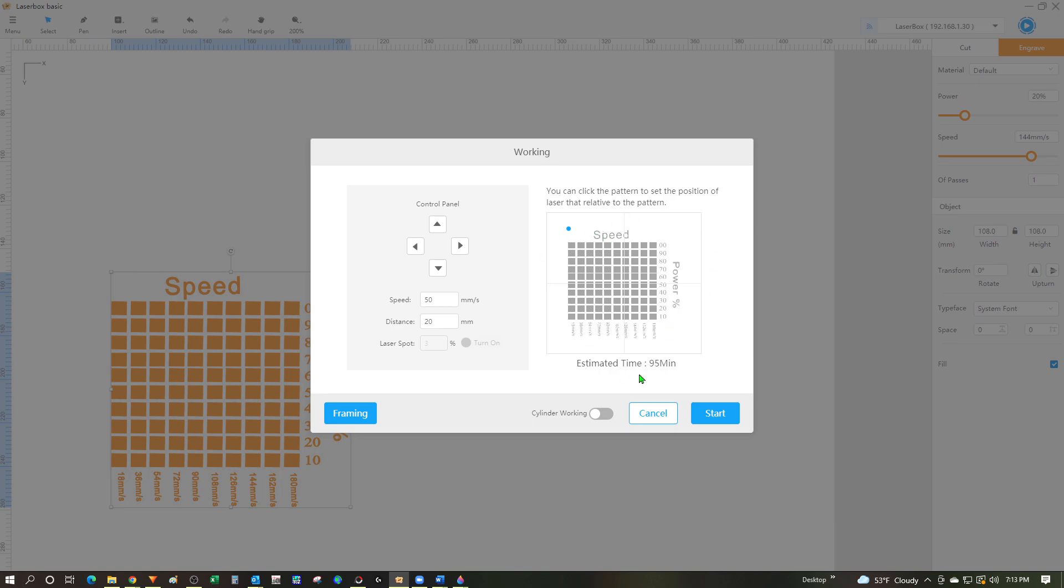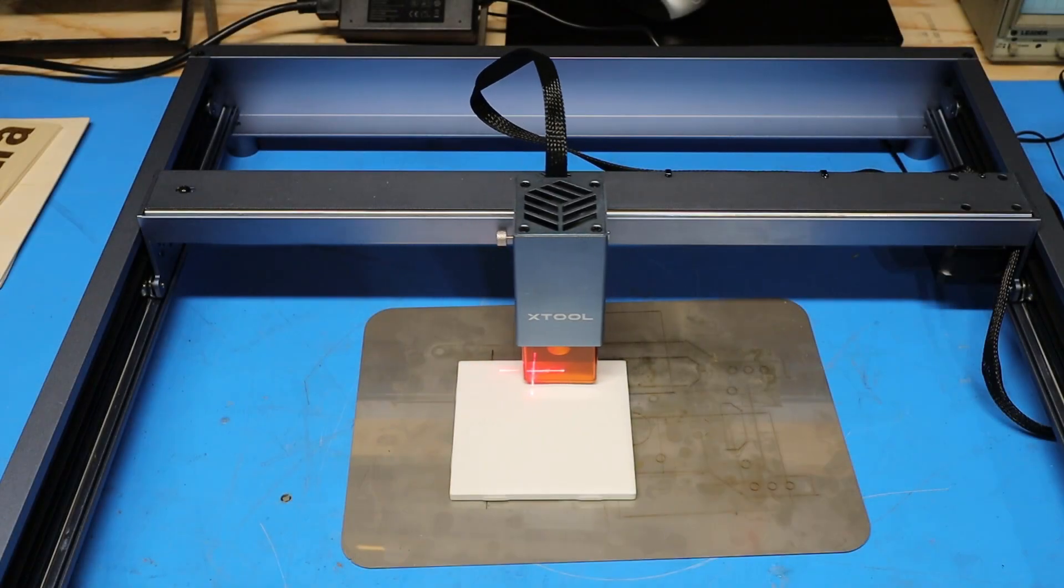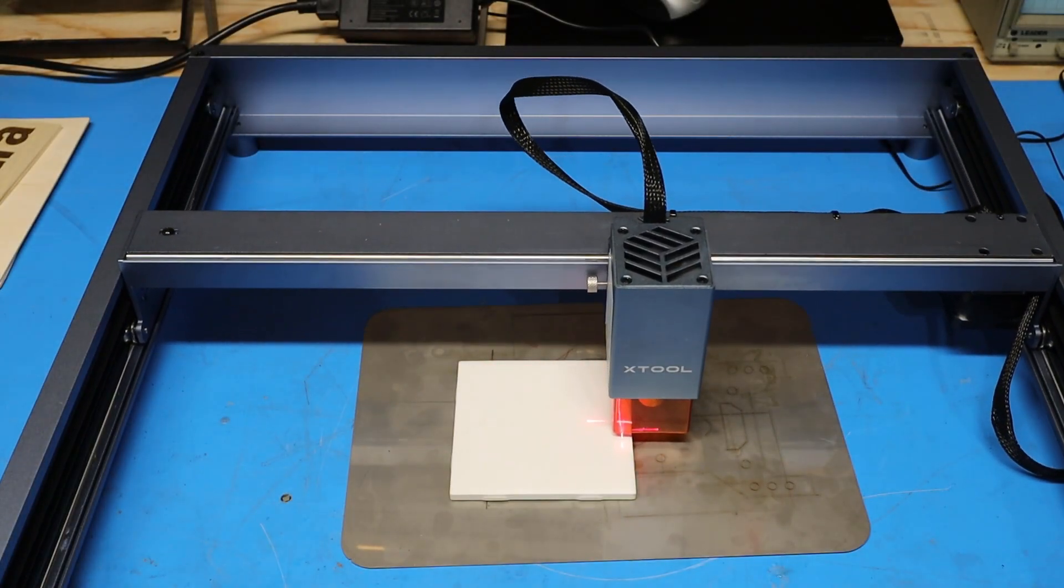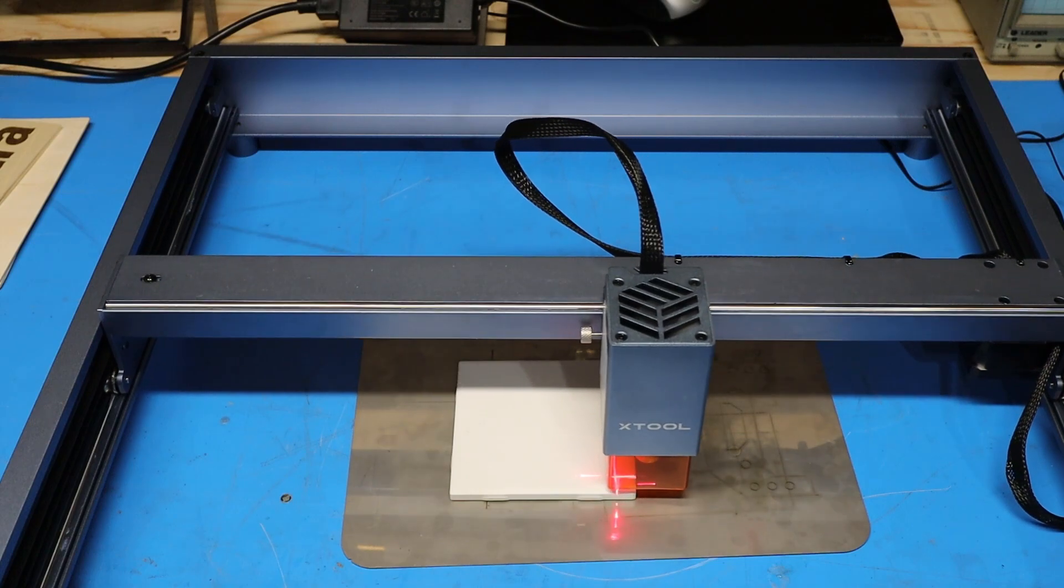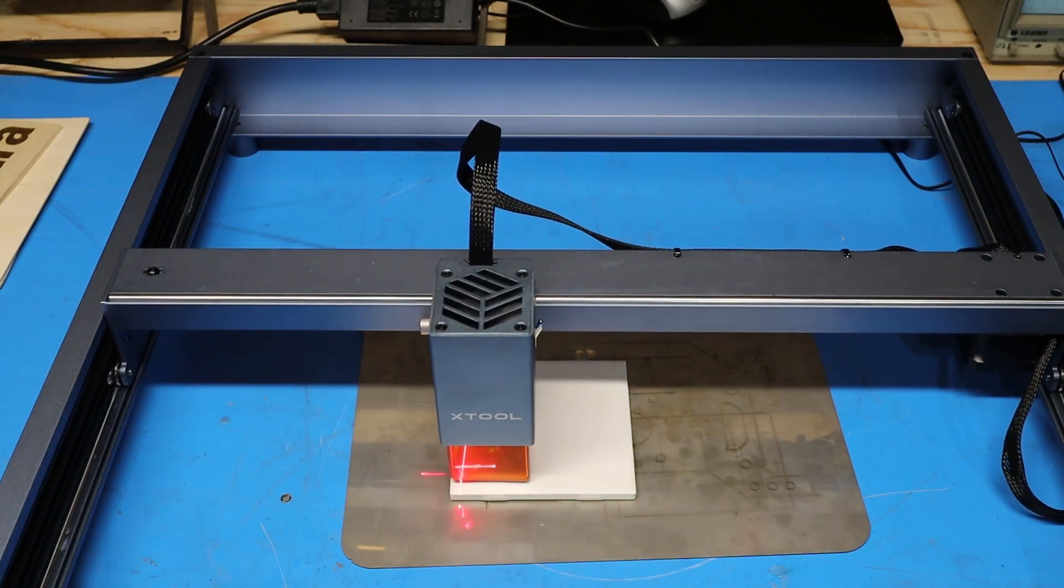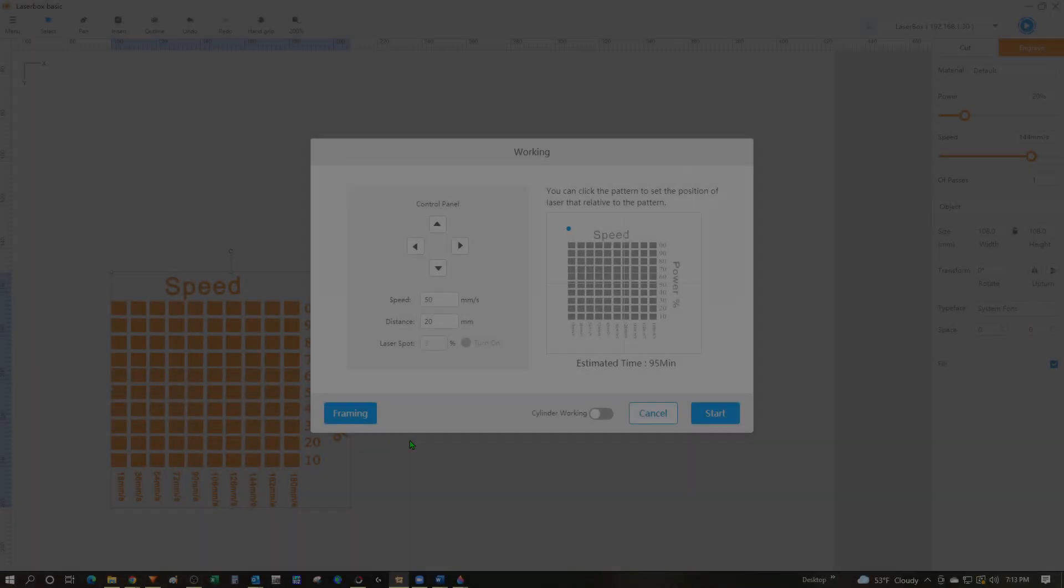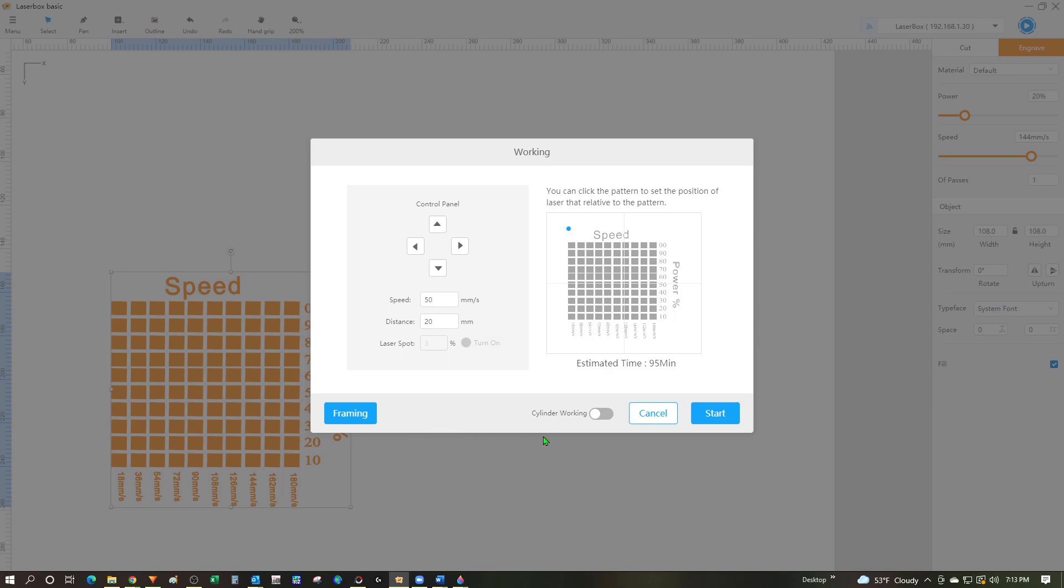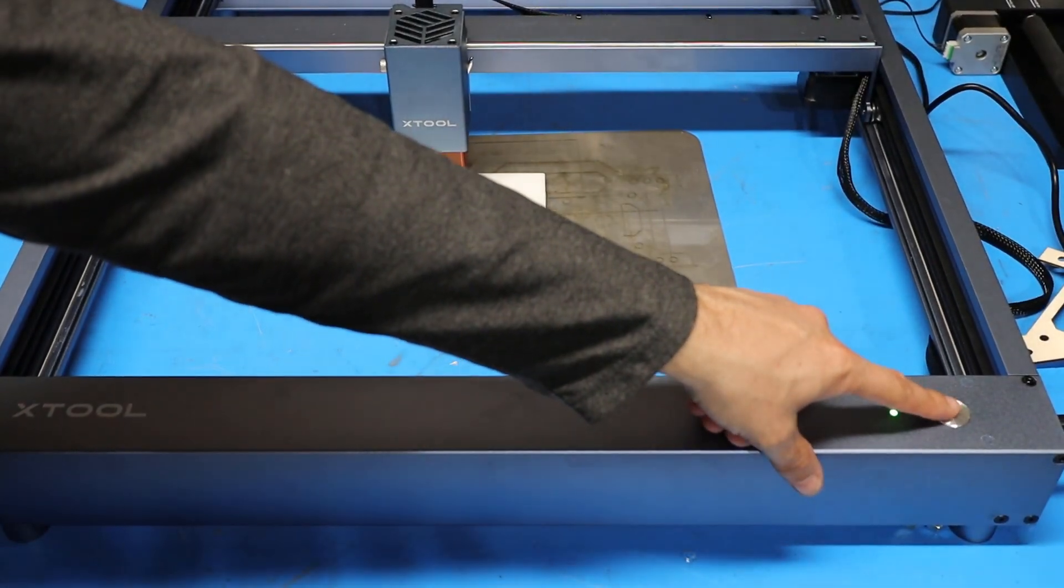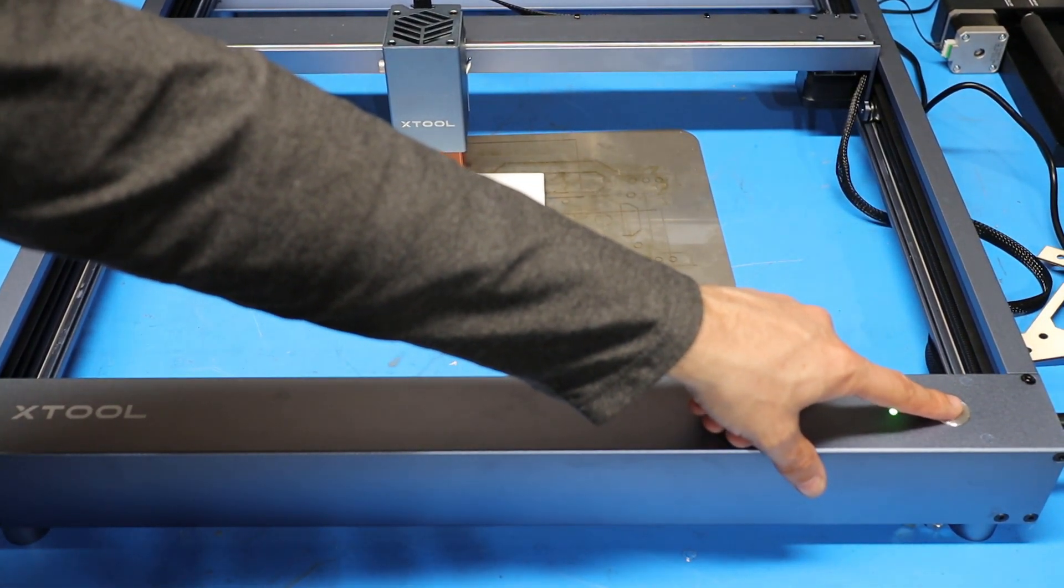To verify that this image fits into the area that I want to image it on, in other words my tile, I can click the framing button and then watch the laser travel to see where everything is going to end up. That all looks pretty good I'm happy with it so now I can push start to send the file over to the machine. Now that the file is loaded up I can push the button on the machine and let it start cutting.